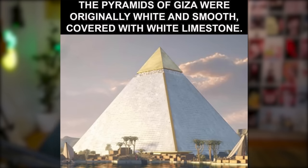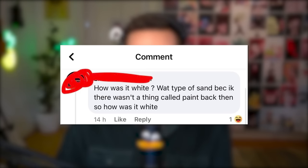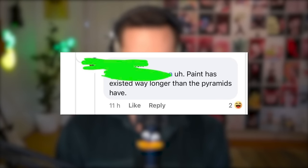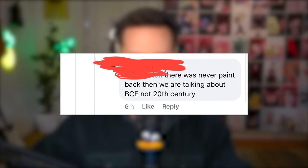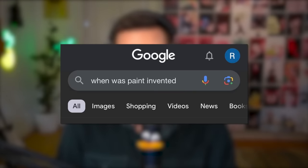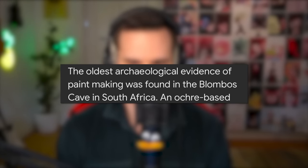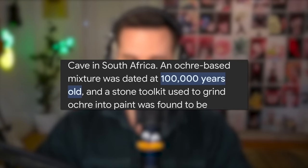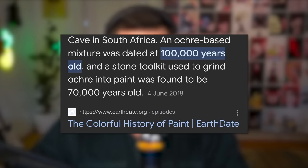Intriguing archaeology — the pyramids of Giza were originally white and smooth, covered with white limestone. Someone responds: how was it white? There wasn't a thing called paint back then — so how was it white? Paint has existed way longer than the pyramids. We're talking BCE, not the 20th century. Google says: the oldest archaeological evidence of paint making was found in Blombos Cave in South Africa — an ochre-based mixture dated at 100,000 years old, and a stone toolkit used to grind ochre into paint was found to be 70,000 years old. They built literal giant pyramids and had complex societies, but paint is apparently rocket science.